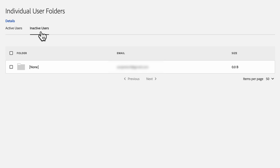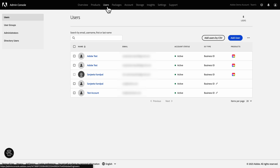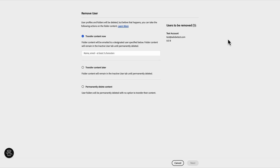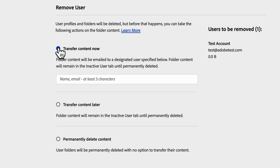Let's see a step-by-step process of how to reclaim the asset. Whenever you remove a user, if the affected user has assets stored in their Adobe Storage for Business folders, you're prompted to reclaim the assets. In the Admin Console, select a user to remove. From the list of options, choose one of the following and then click Next. Transfer content now — folder content is sent through email to a designated user. If you choose this option, specify the email address of the designated user that receives the content.